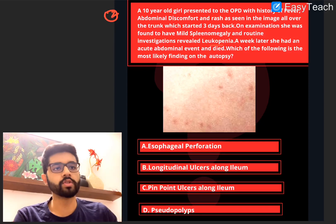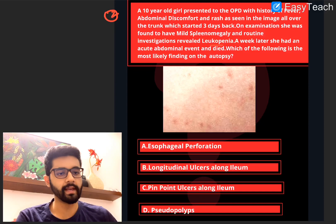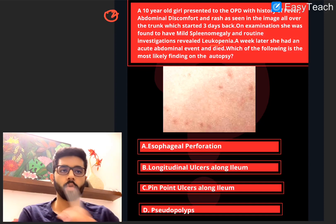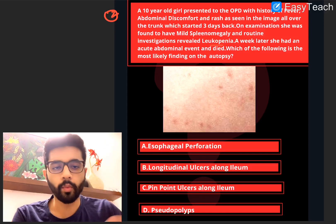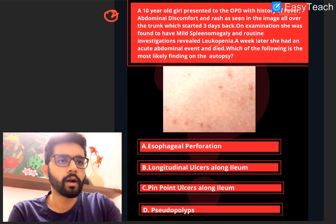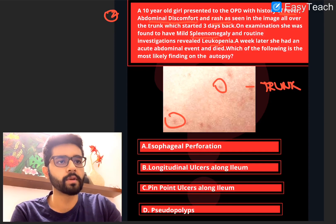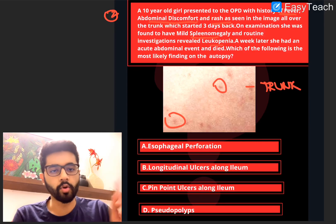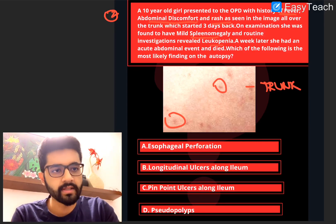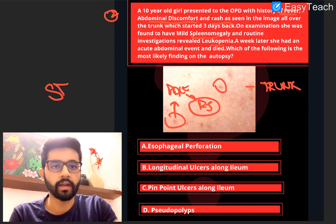A week later she had an acute abdominal event and died. Which of the following is the most likely finding on autopsy? When we see this history of fever, abdominal discomfort, and this rash — a pale rash seen over the trunk, which is nothing but rose spots — we think of Salmonella typhi or enteric fever. This is a beautiful history for enteric fever or typhoid. Rose spots were seen, fever, vague abdominal pain, and mild splenomegaly — all these are features of enteric fever.